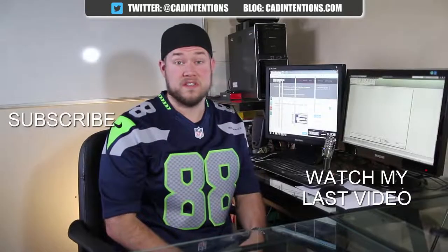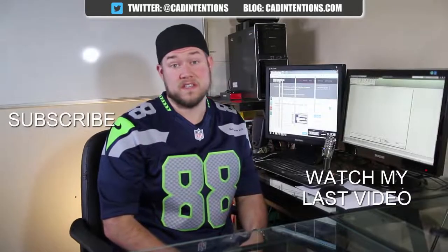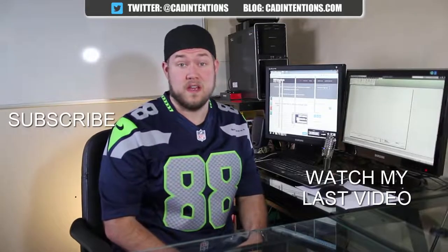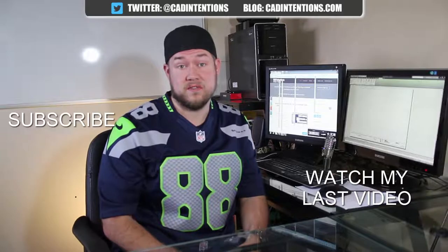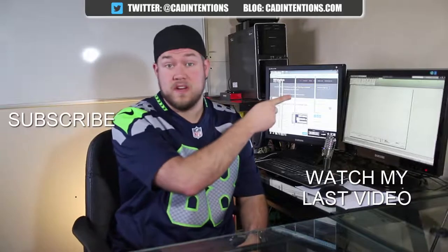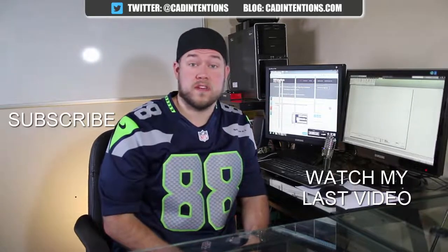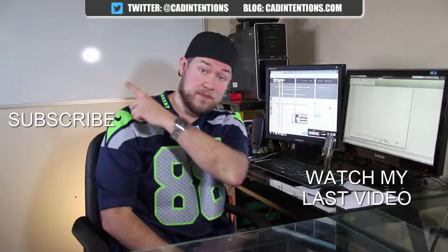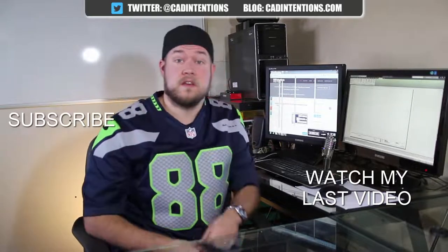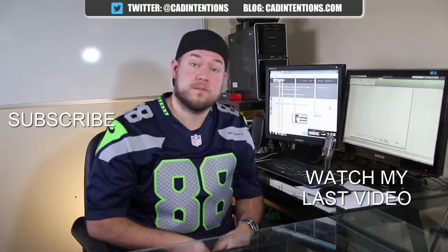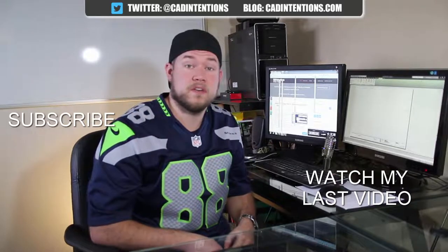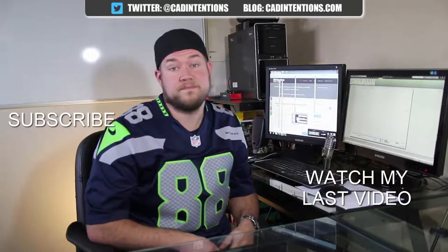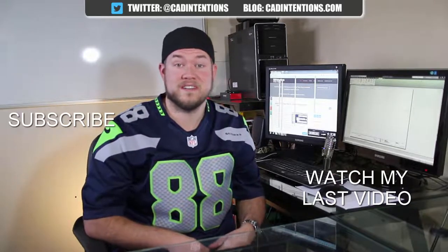Thanks for watching the video. I hope you guys enjoyed it. Be sure to check out my last video right here. And don't forget to subscribe up here to make sure you're up to date and you see all my new videos. Thanks again. Cheers.